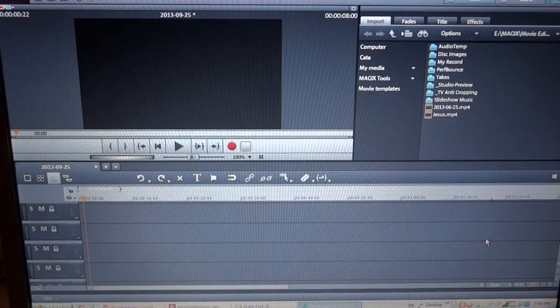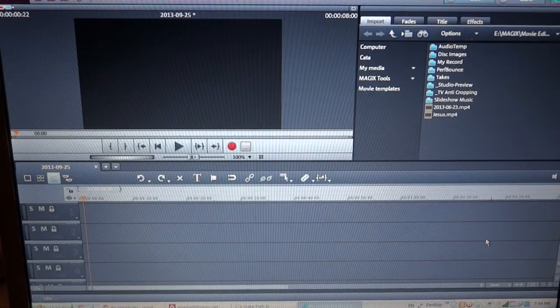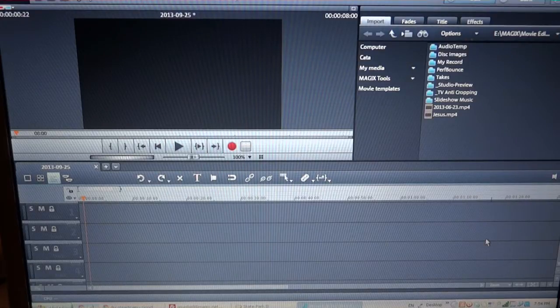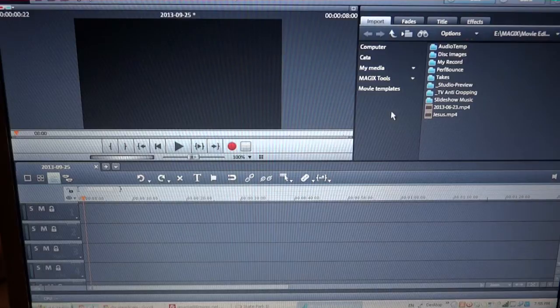Hi friends, this is Constantin and today I want to show you the fastest workflow to edit in Magix Movie Edit Pro Plus. As you can see, I have a project open here.